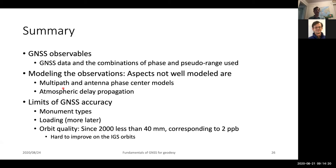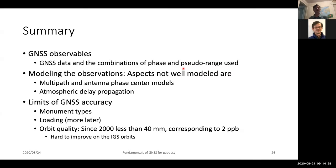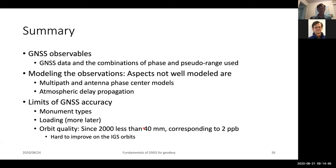In summary, the GNSS observables of phase and pseudorange are important to understand, remembering the phase relationships and how the amplifying factors work. Modeling multipath and atmospheric delay variations are quite critical. On our limitations on GNSS accuracy: monument types, loading, and orbit quality have improved considerably over the years, but for longer baselines and for doing things like absolute height across a continent, these are non-trivial matters that have to be very carefully considered. We're now going to start going into more detailed webinars and sessions looking at precisely how we do all of these things and how we incorporate these in the various programs in GAMIT.